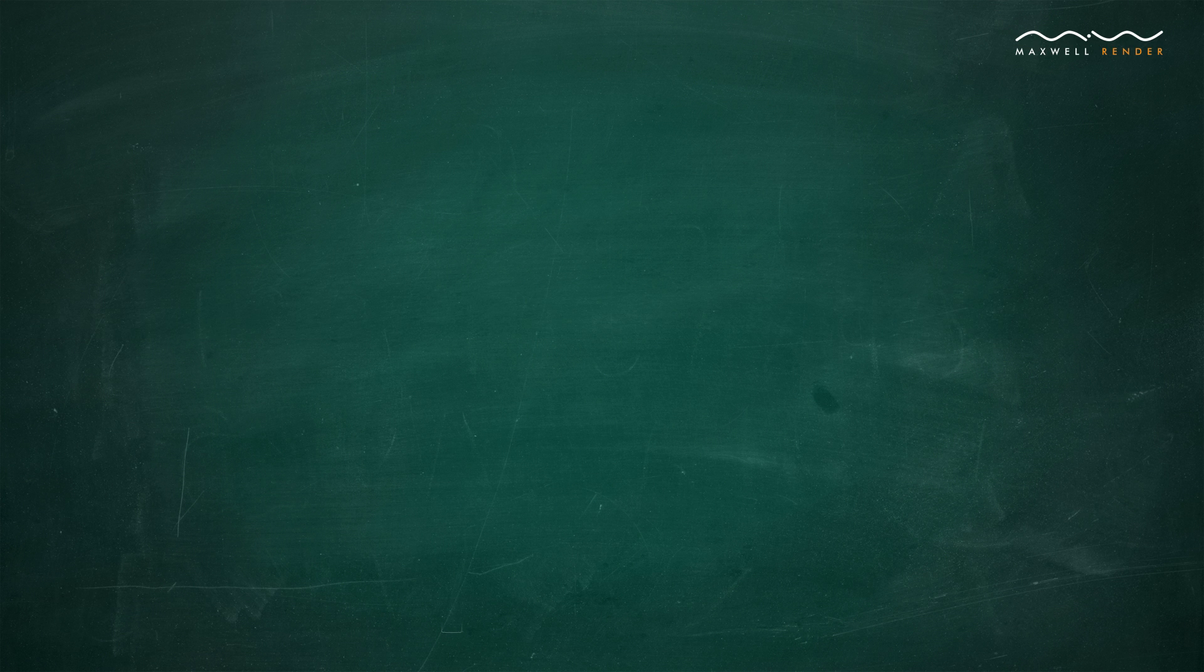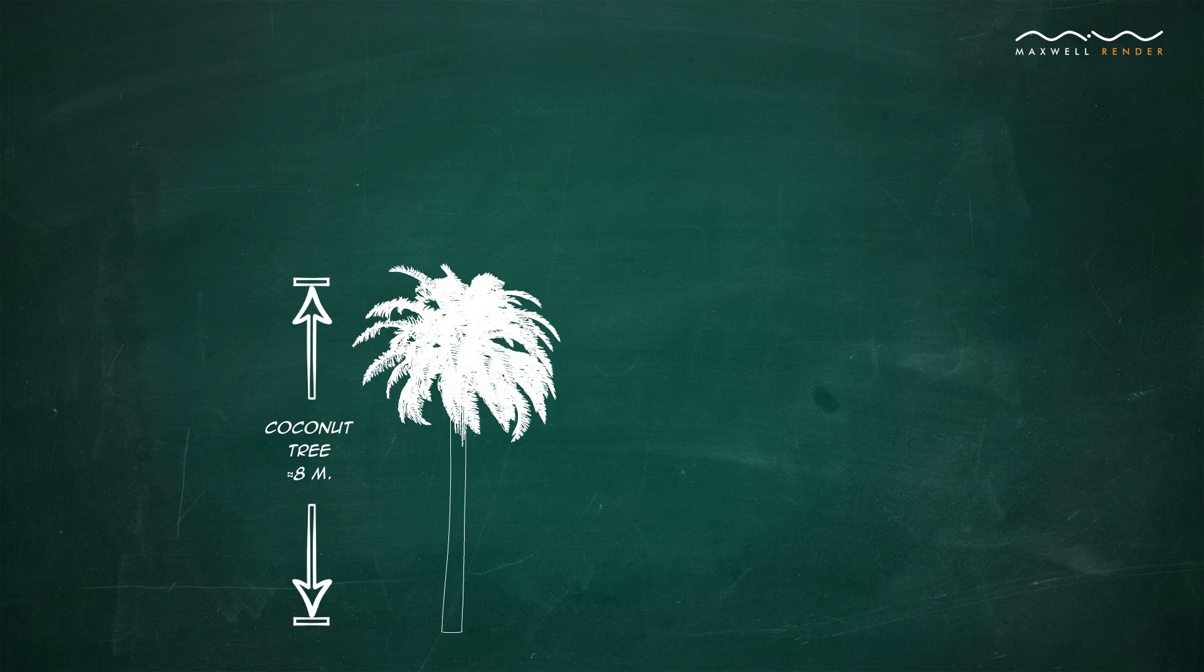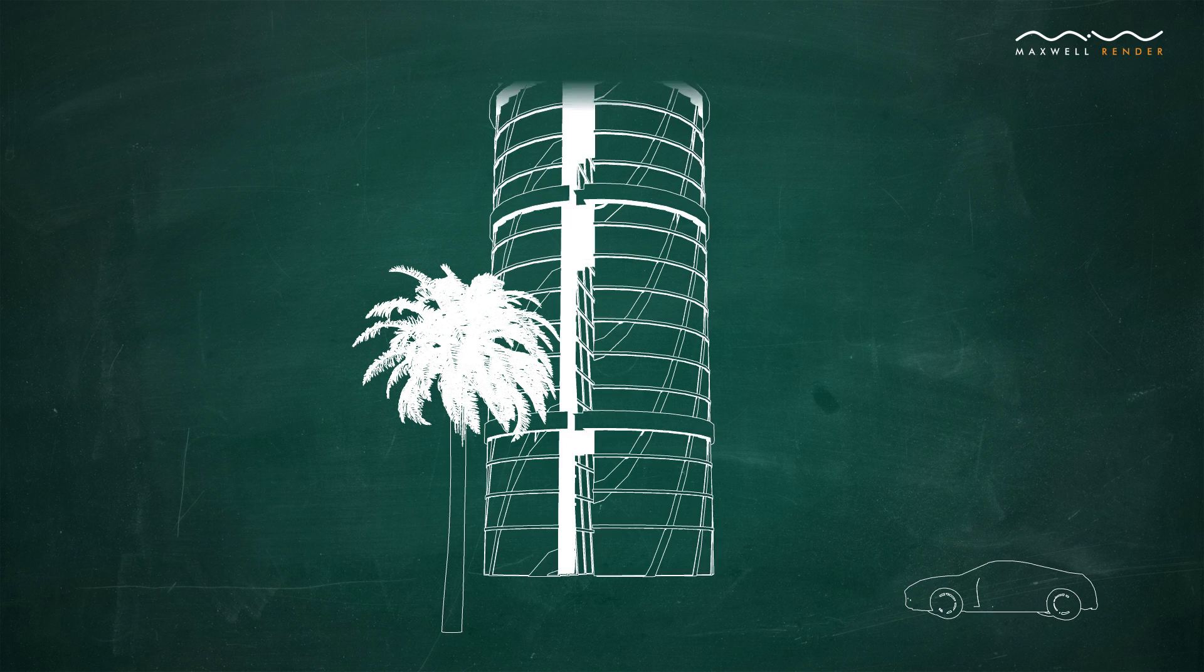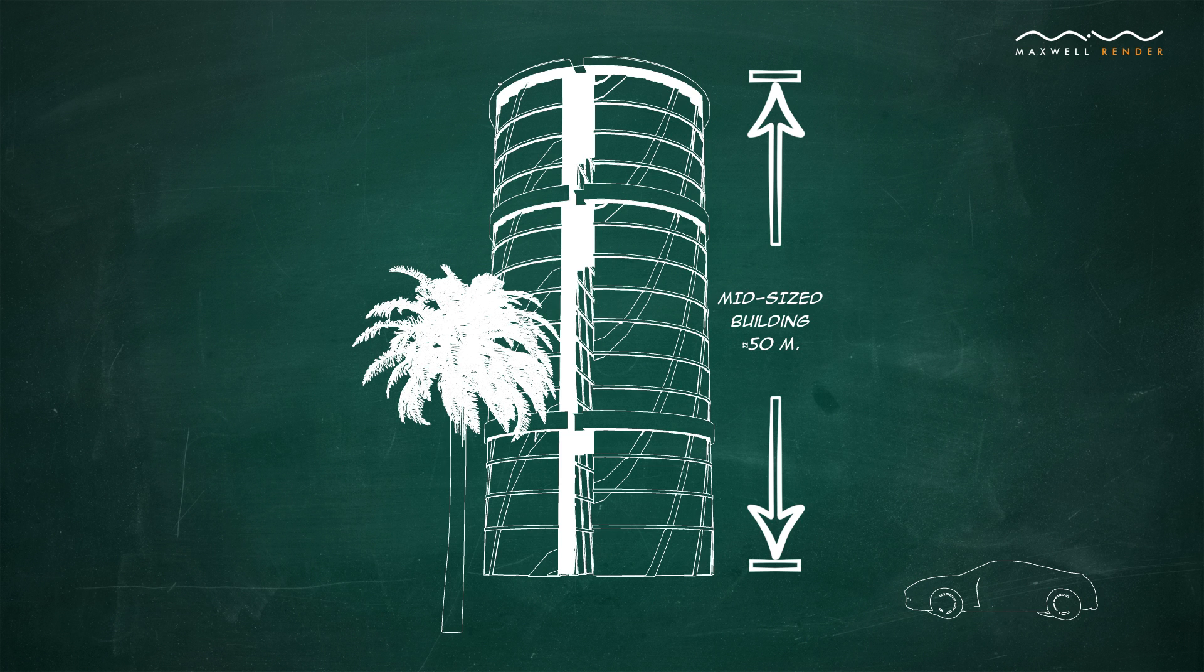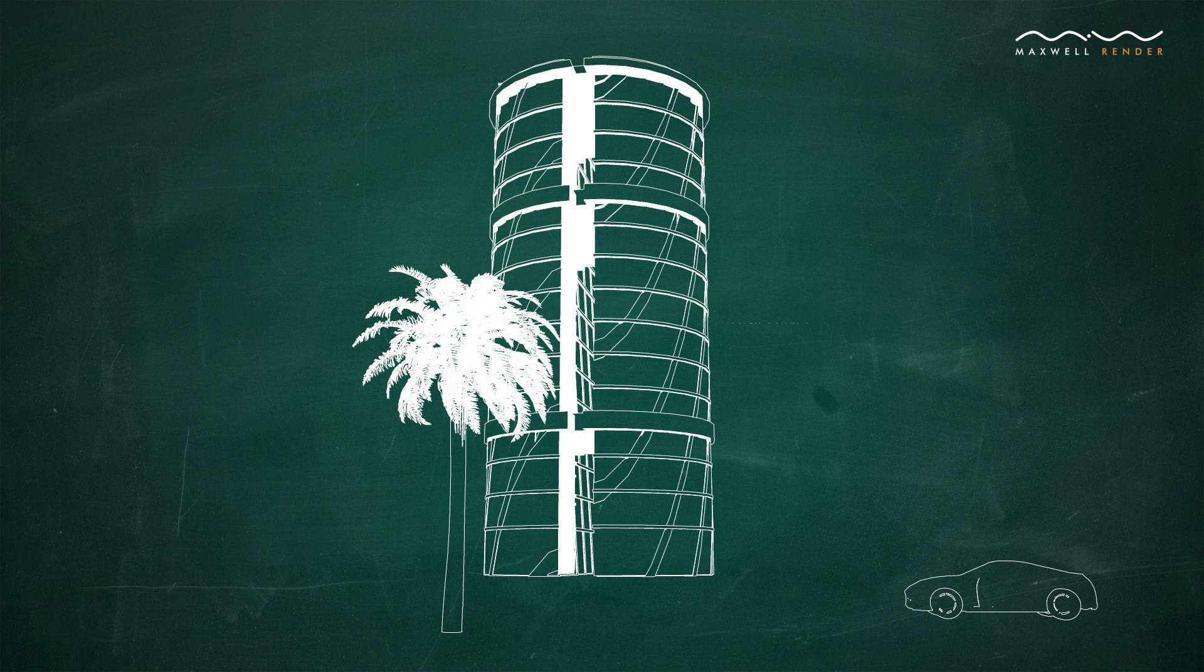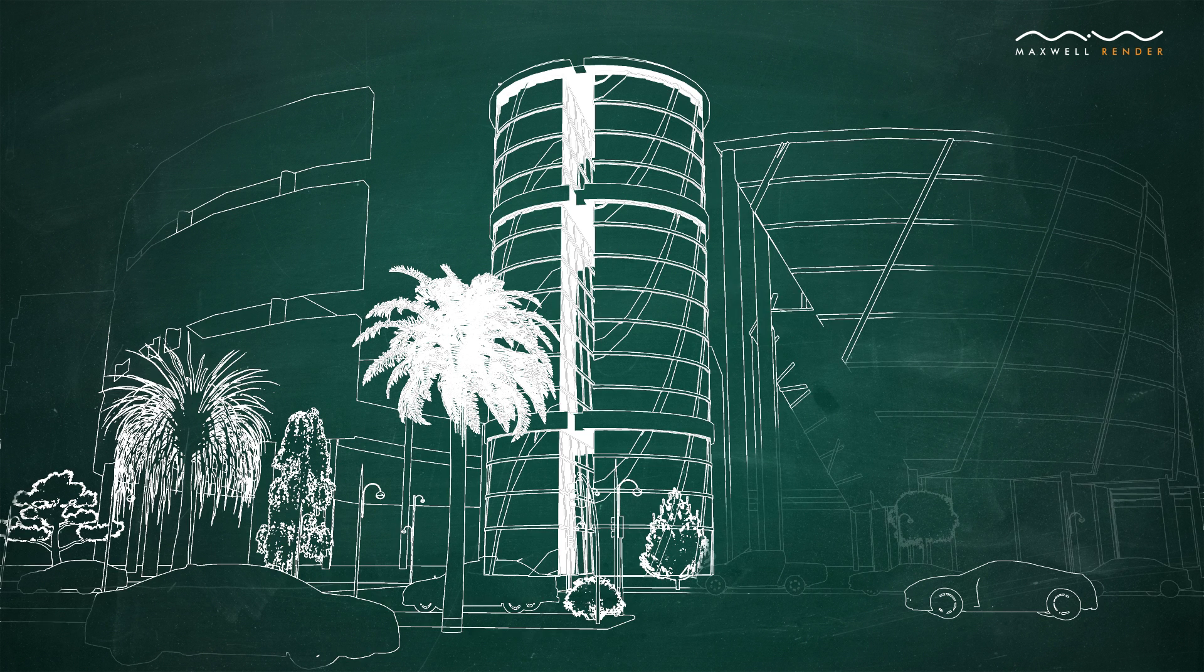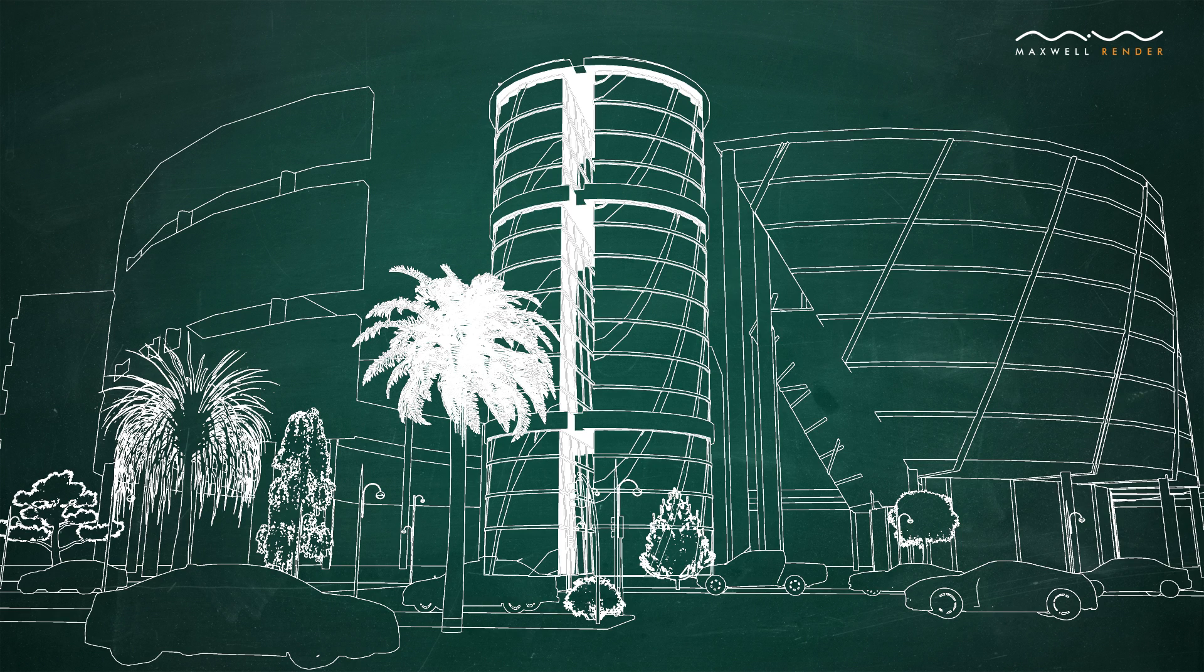Because Maxwell Render uses real-world units for lighting and camera settings, the size of your scene objects must also have a real-world scale, or match it as far as possible.